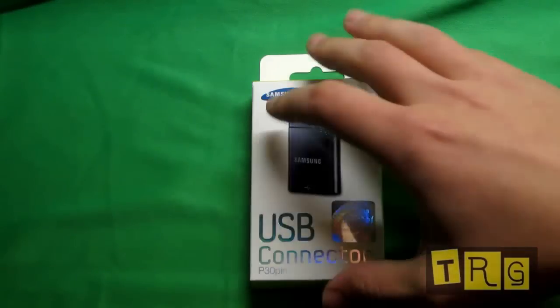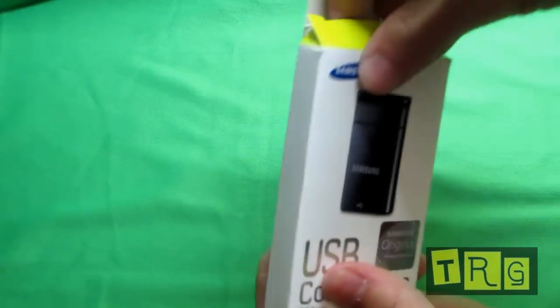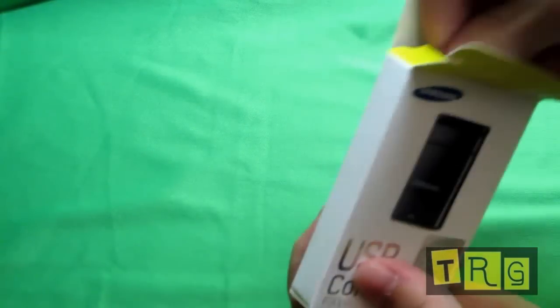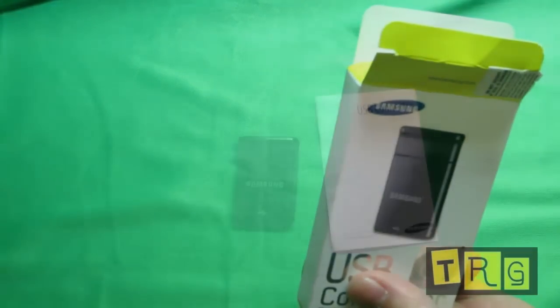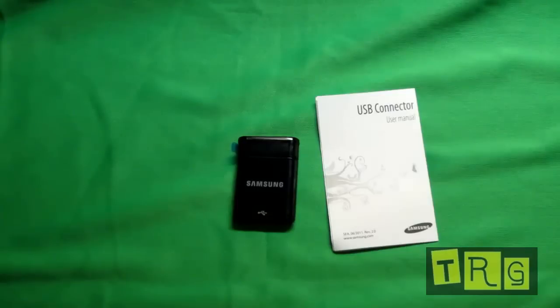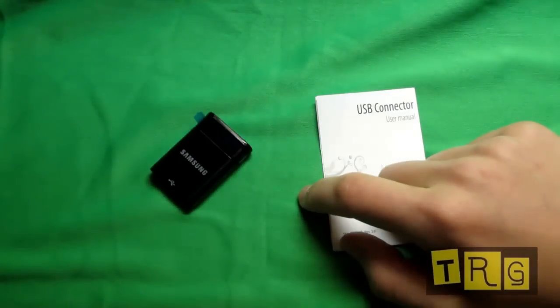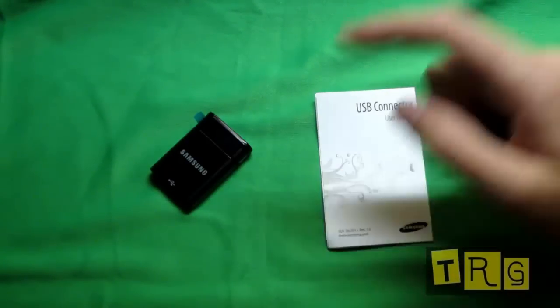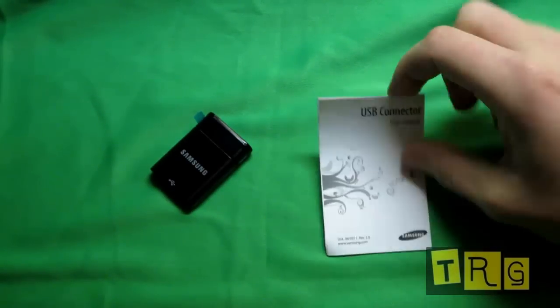So let's go ahead and open this up really quickly, and we can show you what's inside the box. Alright, so inside the box here we have the adapter itself, as well as your user manual.